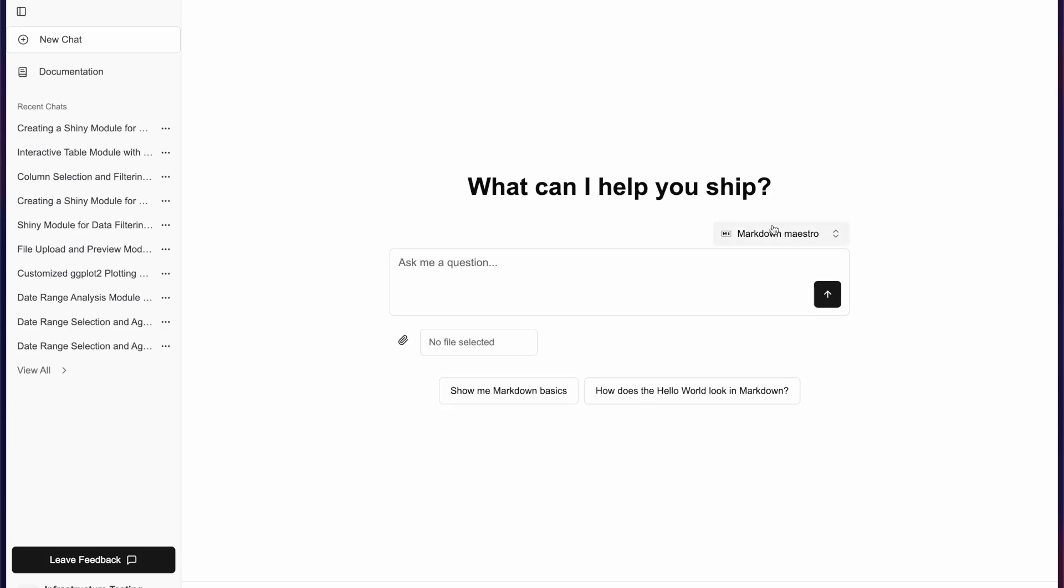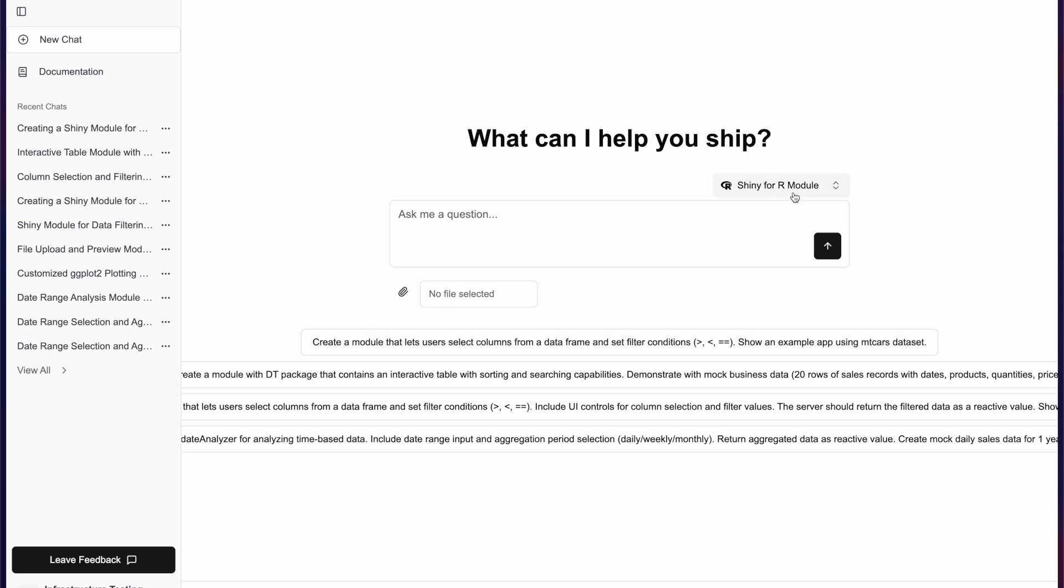Hello, today I'd like to show you a new feature in our Flow application. With the new agent shiny for our module, you can create shiny modules that can be easily integrated in your application. Let me show you how to do it.